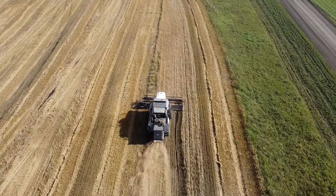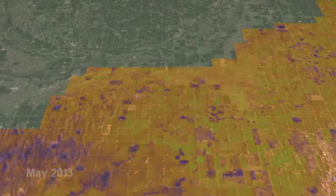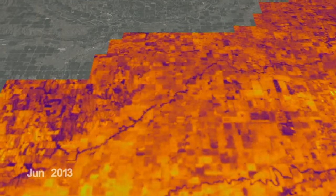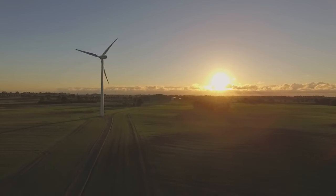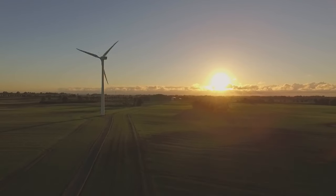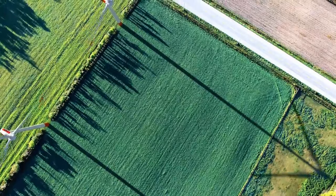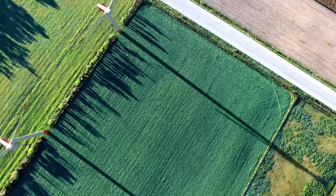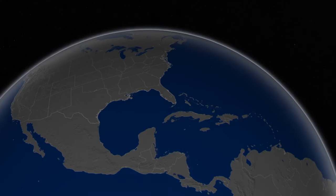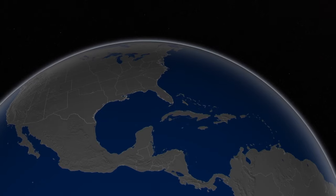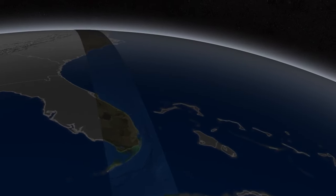In agriculture, GIS can optimize crop yields, manage land use, and monitor soil and water quality. In energy management, we use GIS to manage and optimize energy distribution networks, monitor energy usage, and identify opportunities for energy conservation. There are countless ways where we are using GIS to improve efficiency and make a difference in the world.